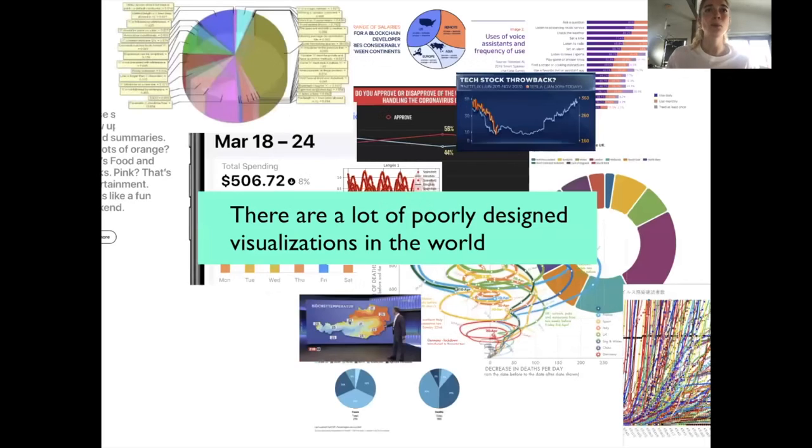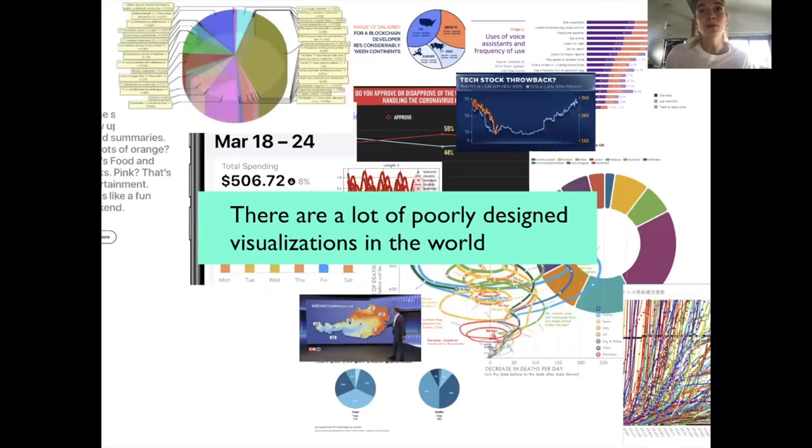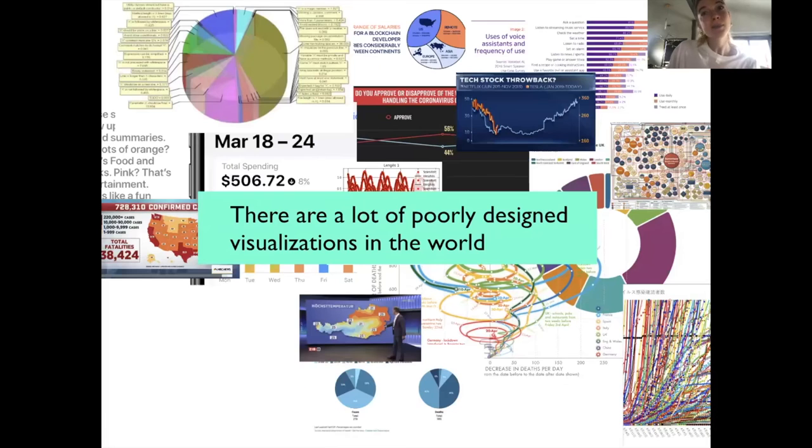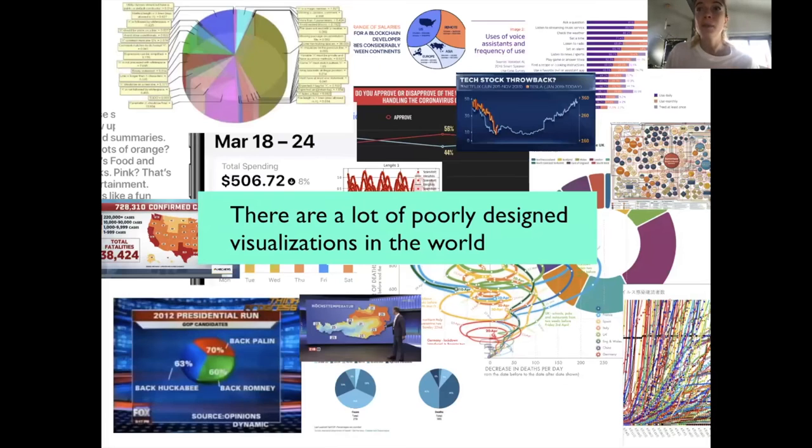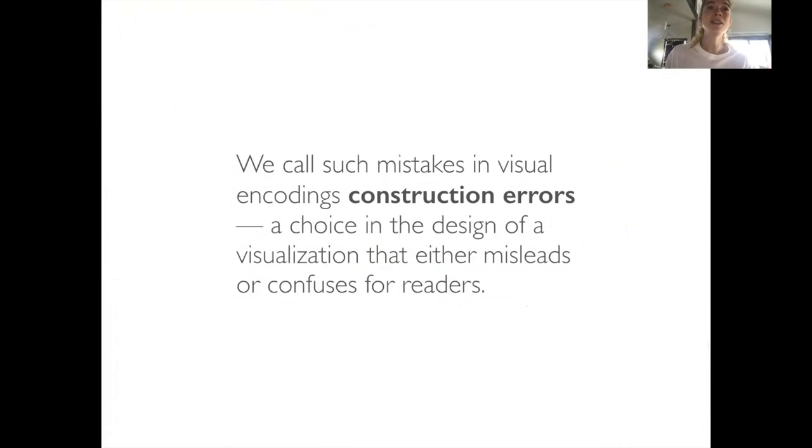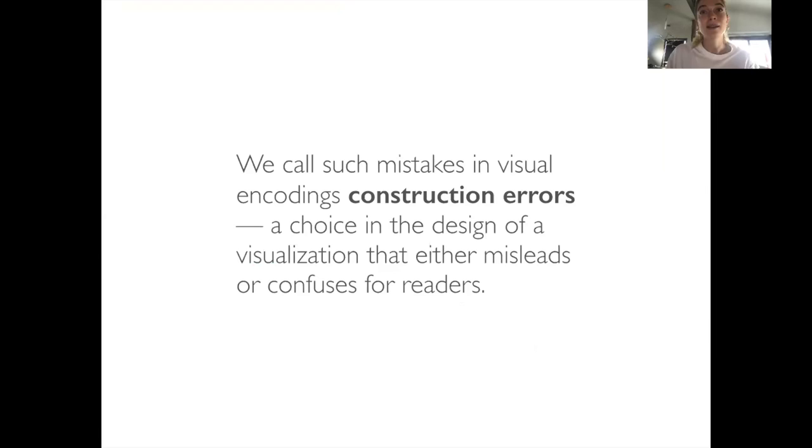Incidences of poorly designed visualizations are common and are only increasing as the internet grows, as tools to make visualizations become more available, and as people attempt to make sense of complex events. We call these mistakes in visual encodings construction errors, when a choice is made in the design of the visualization that either misleads or causes confusion for readers.